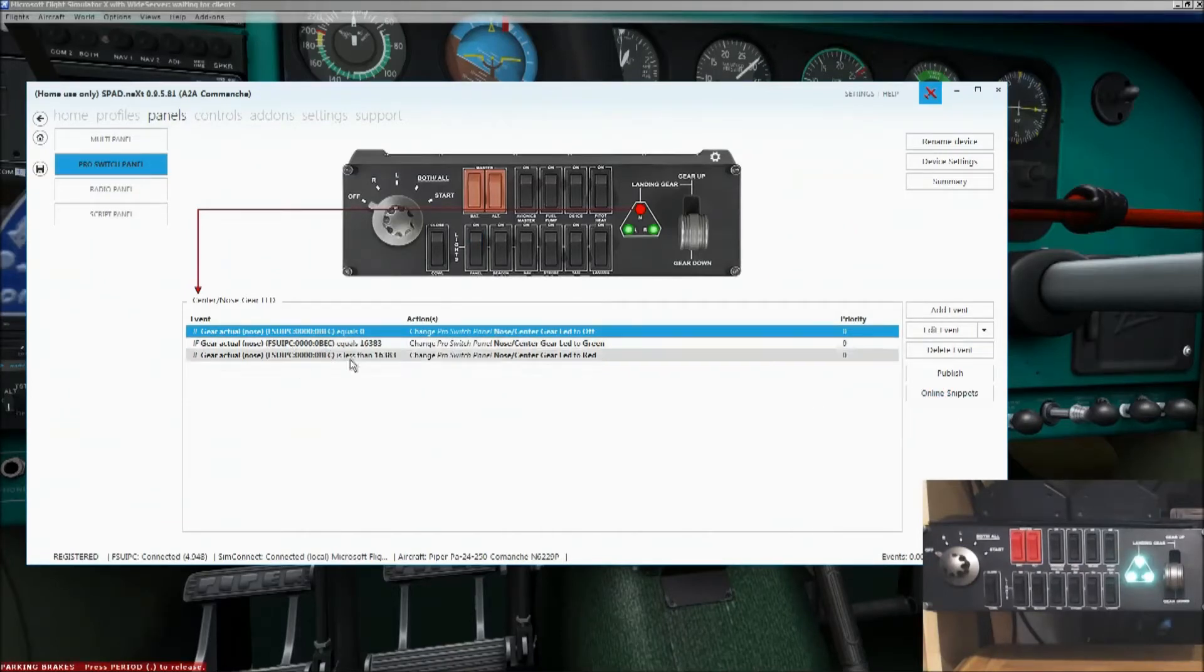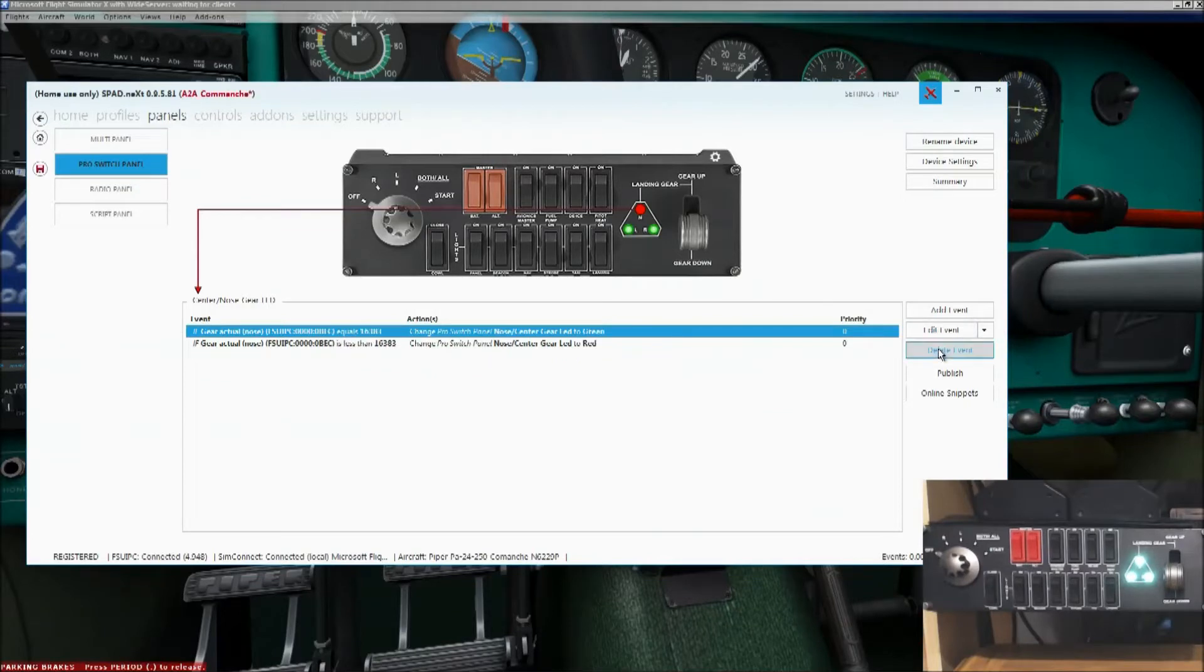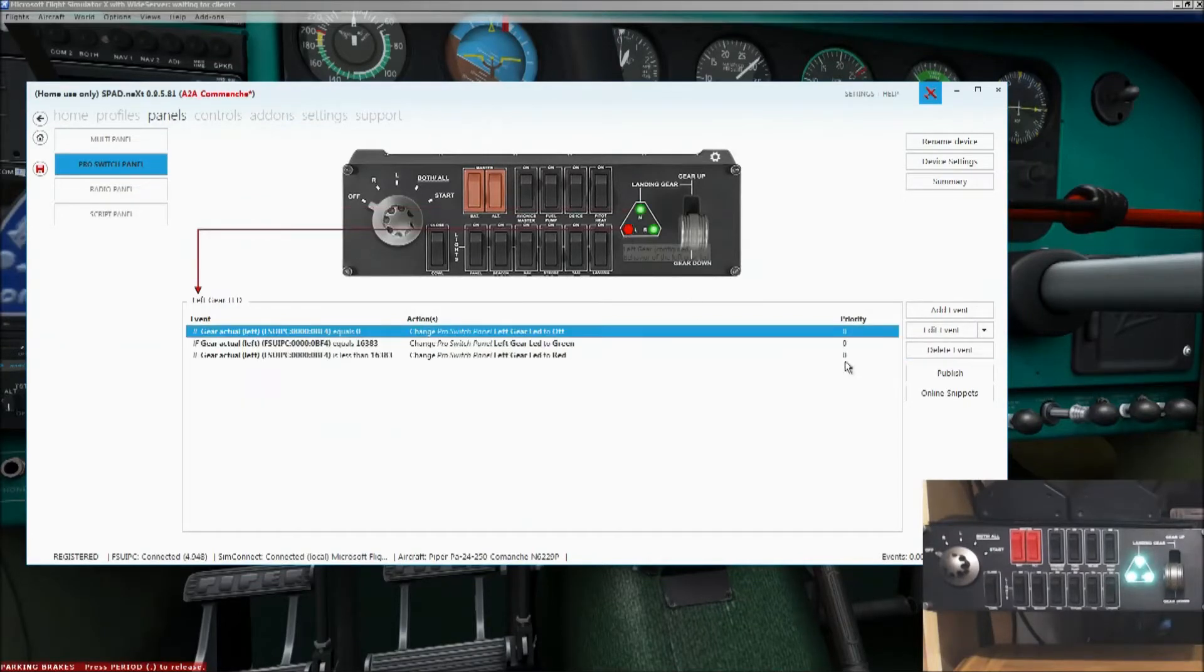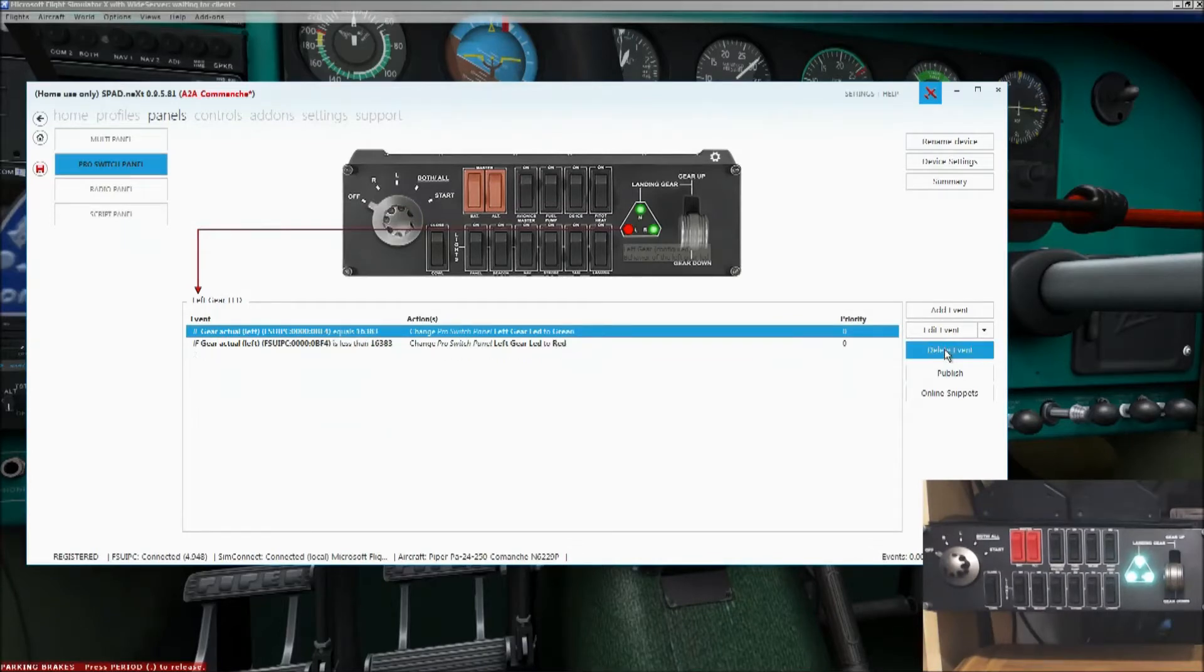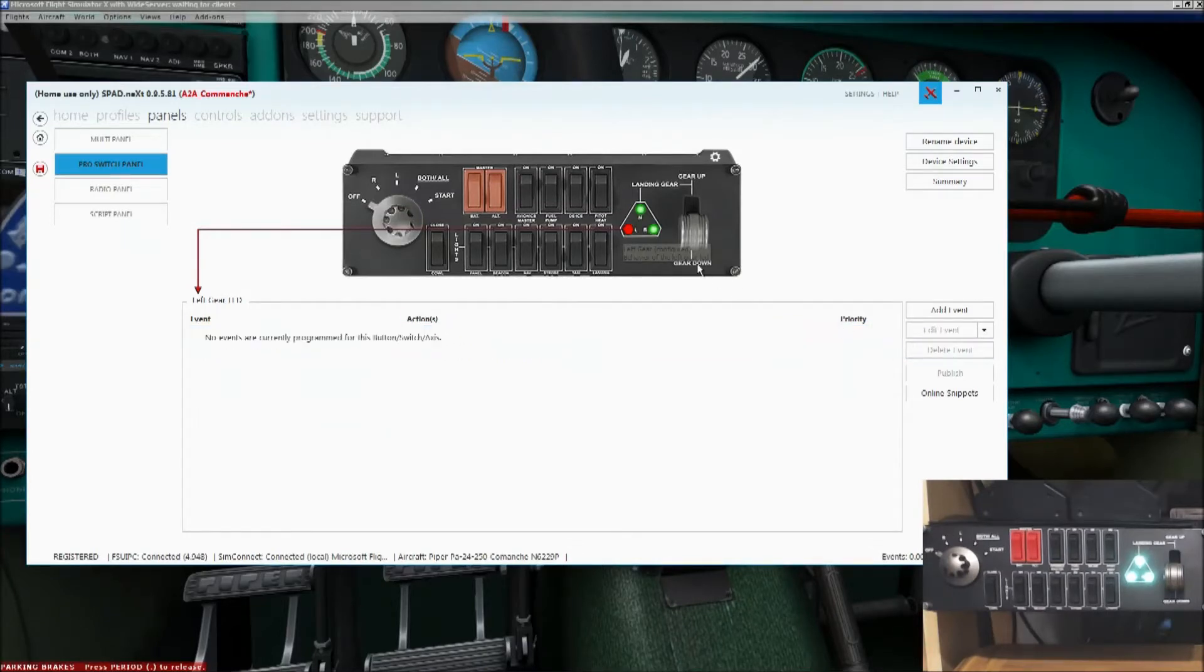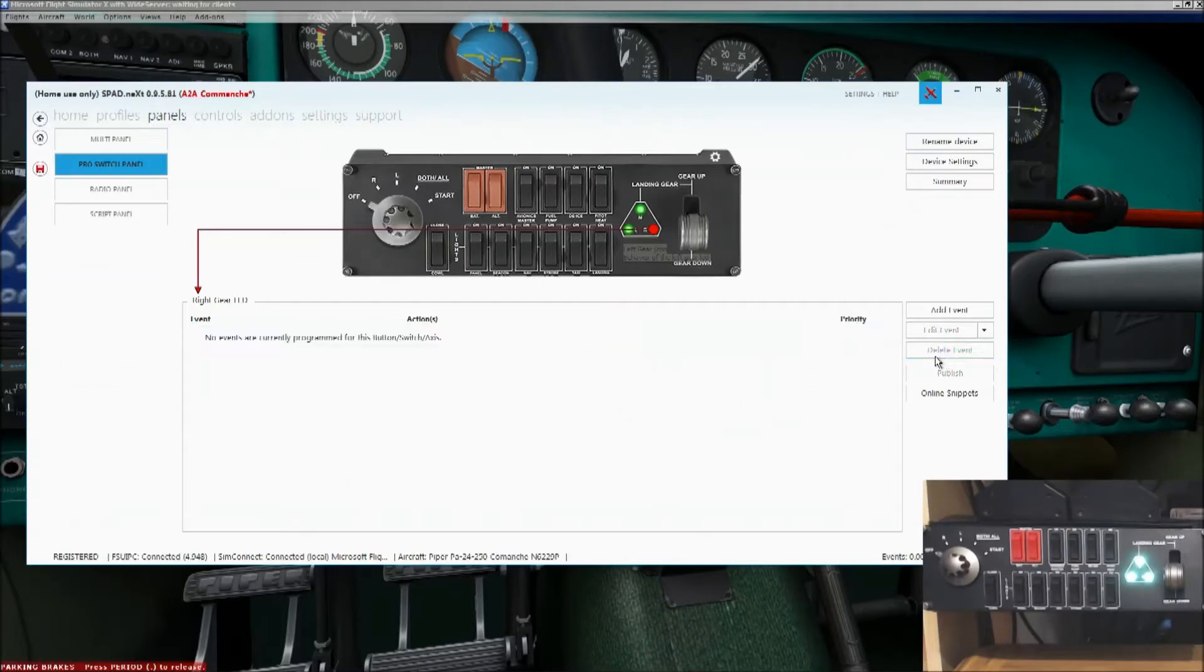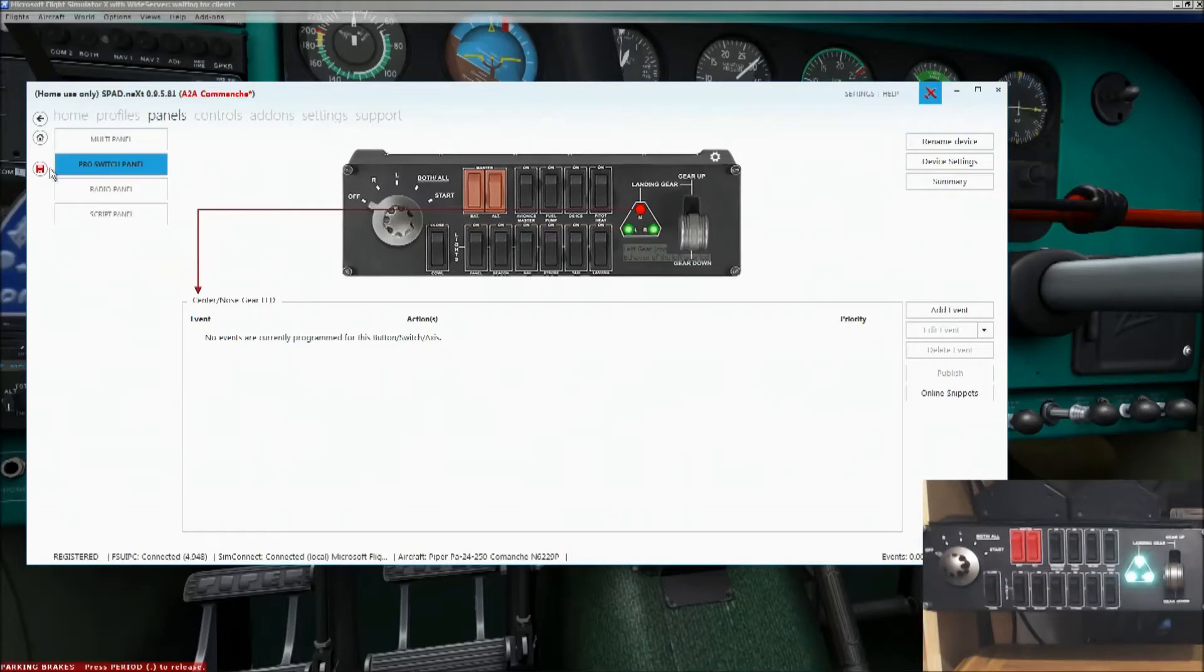Okay, so let me just first of all delete this event. Delete all of those. And I'll go to the left landing gear, delete all of those. And to the right landing gear, delete them all. Okay, so right now we haven't got any events configured for any of those. Let me just save that.